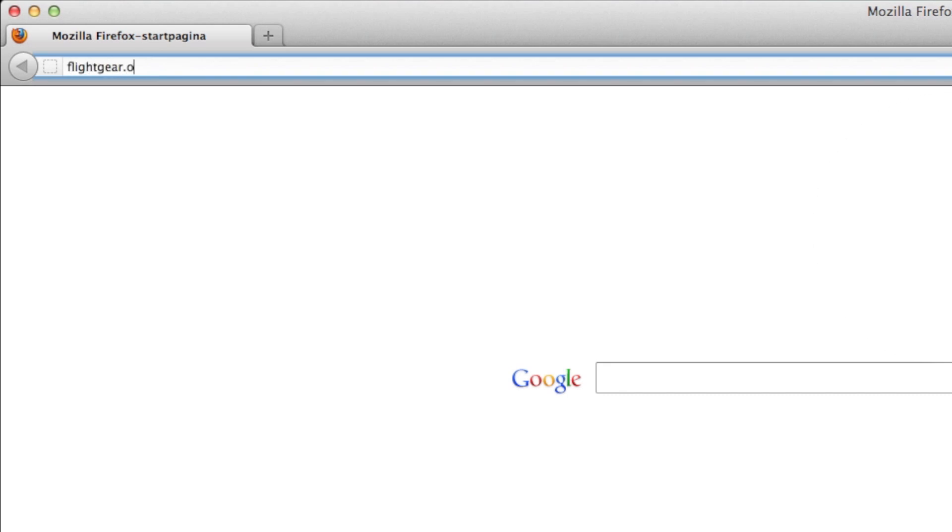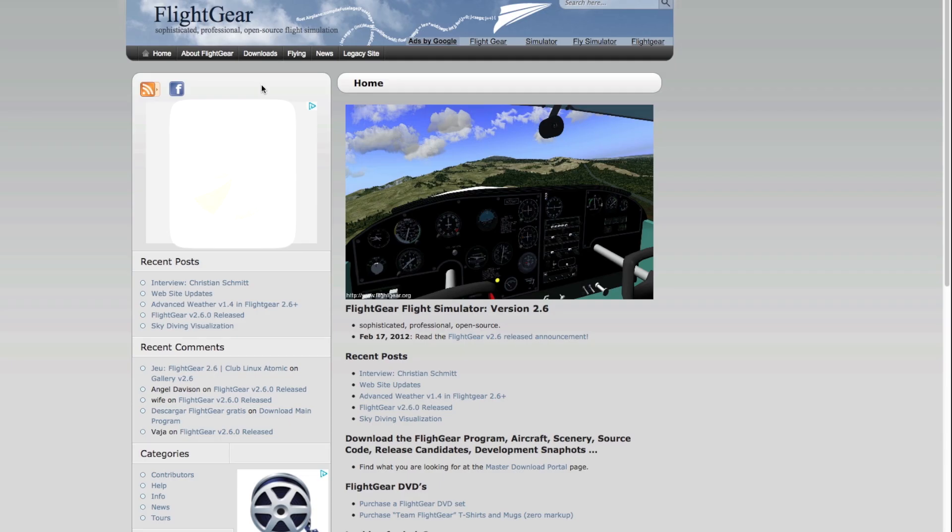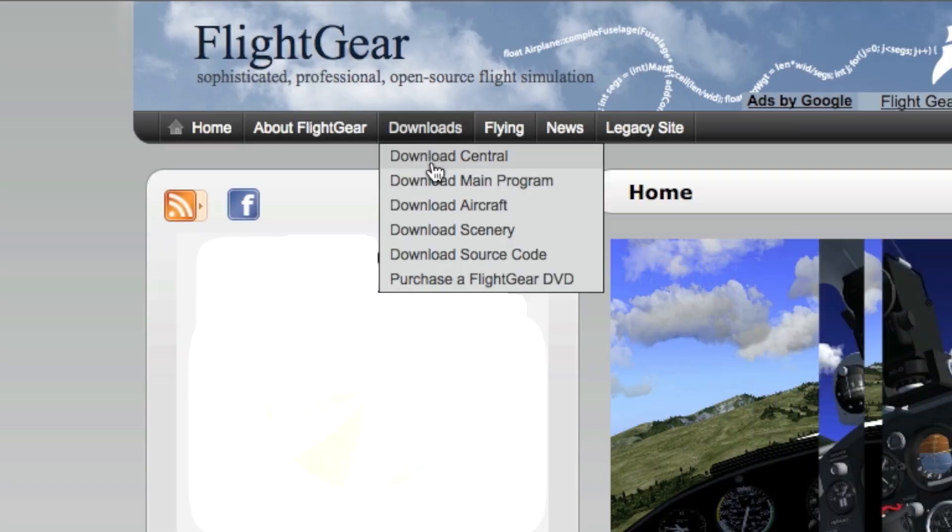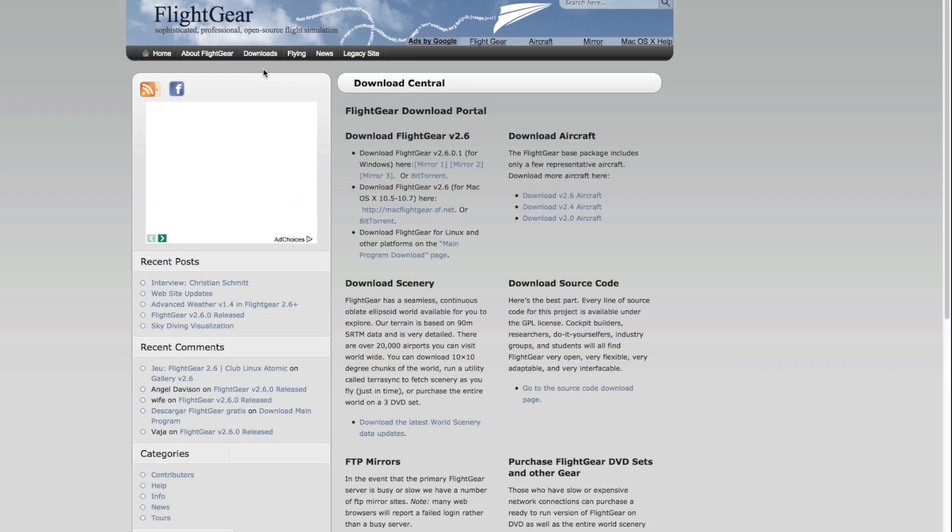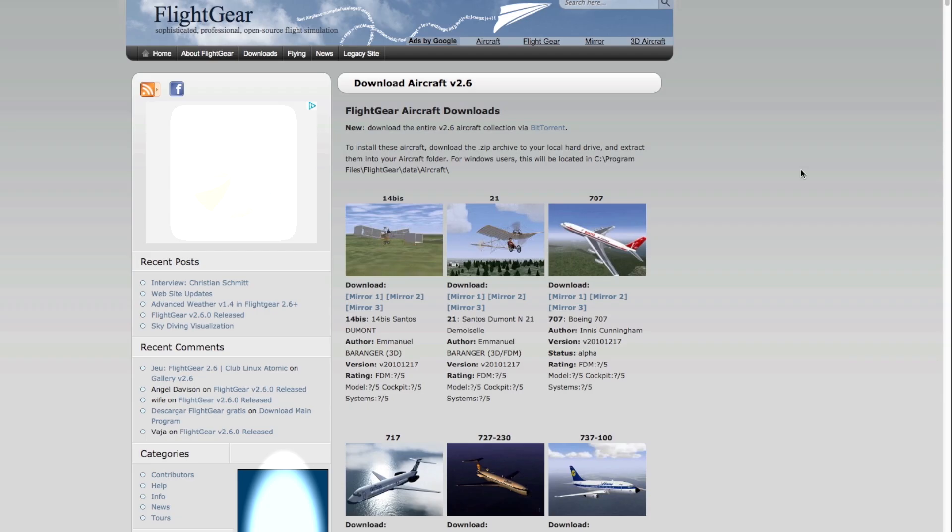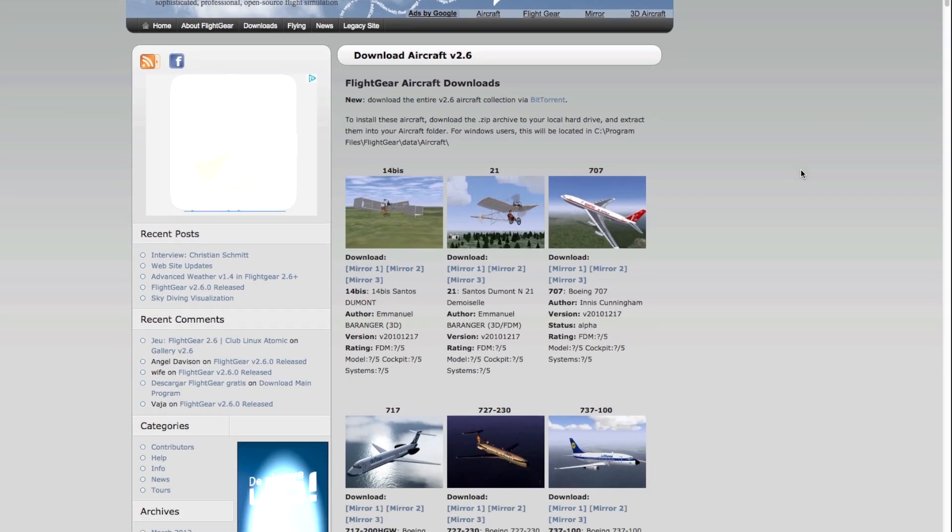The first step is of course to download the plane you want. Go to the Flightgear website and in the menu bar select Downloads, Downloads Central. On the download central page you'll see multiple links to download aircraft, one for each major release version of Flightgear. Select the version you currently have installed to visit the download page.